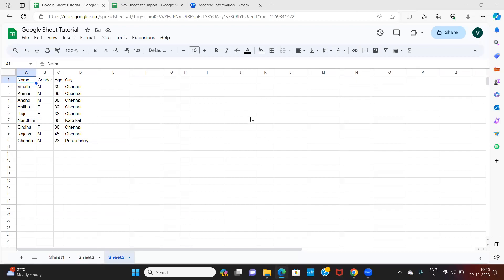In this Google Sheets tutorial, we will understand how the QUERY function works. Using the QUERY function, we are going to copy and paste data from a master database to some other place within the same Google Sheet.